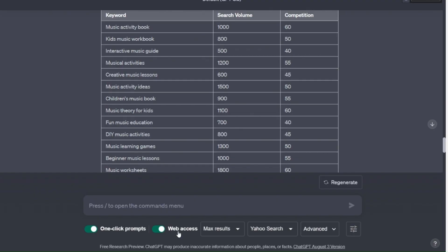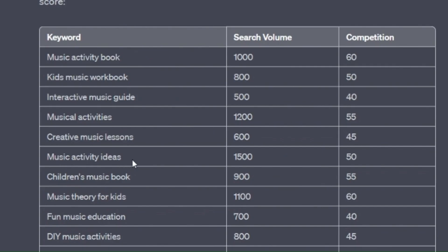Also remember that this is showing you results from the web, but as I demonstrated previously the search results really translate quite well into Amazon search volumes. So if we look at this one, music activity ideas, which has got a good number of searches and a relatively low average competition, let's have a look and see how that translates across in Publisher Rocket.